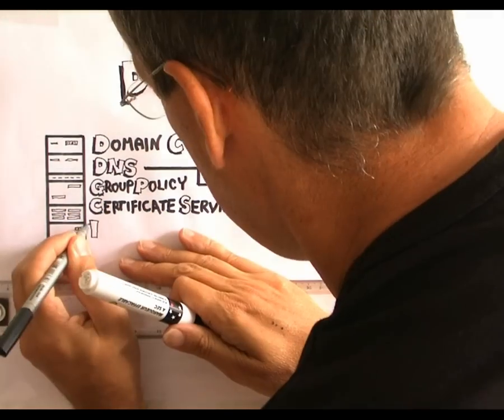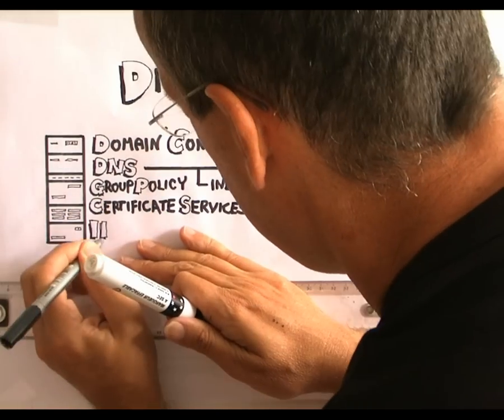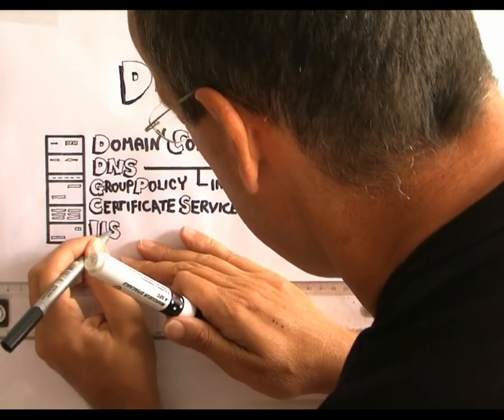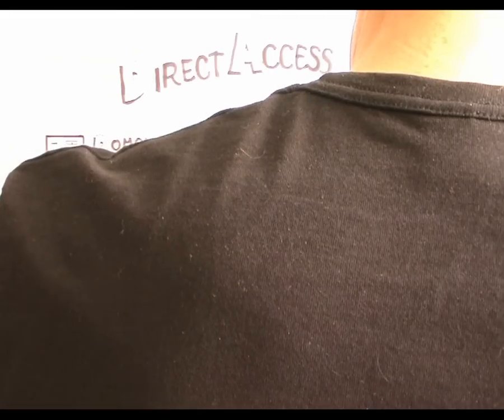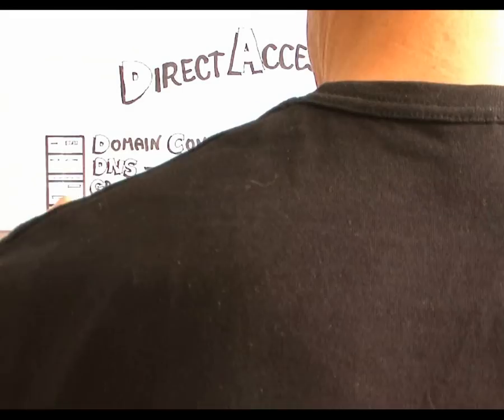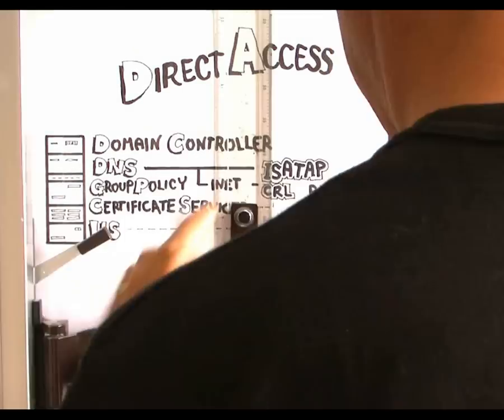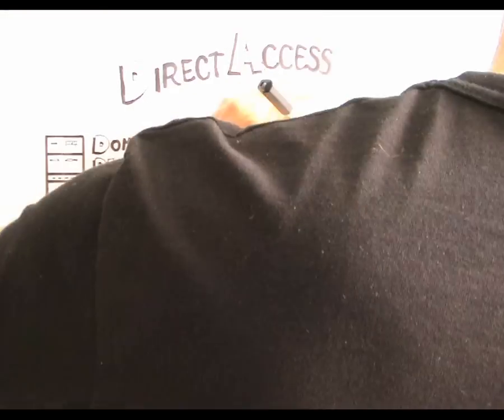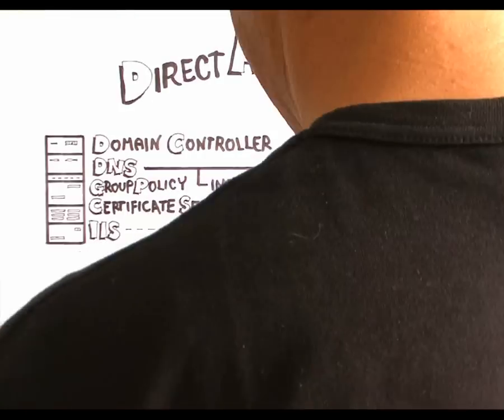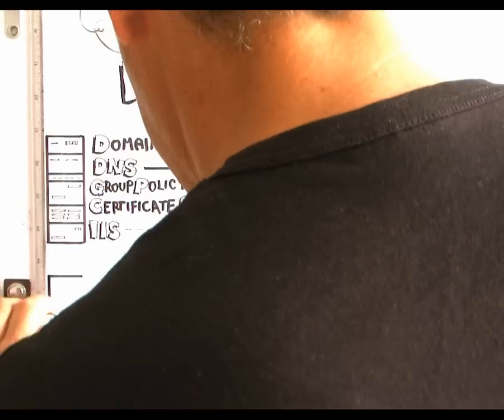And obviously we needed certificate services as well. IIS publishes the certificate revocation lists for the clients that aren't on site at the corporate network.